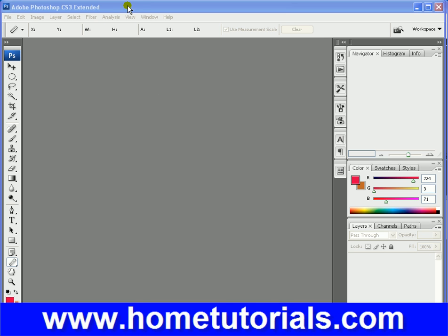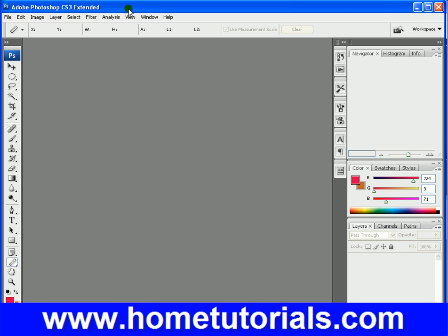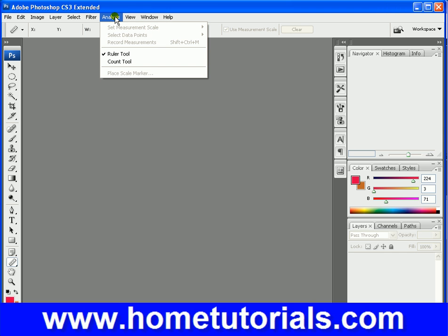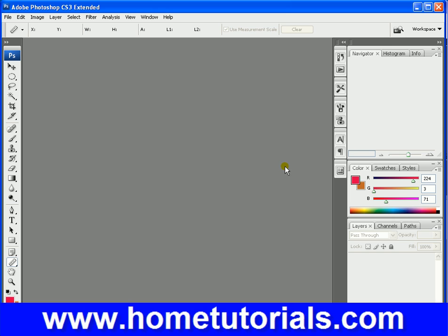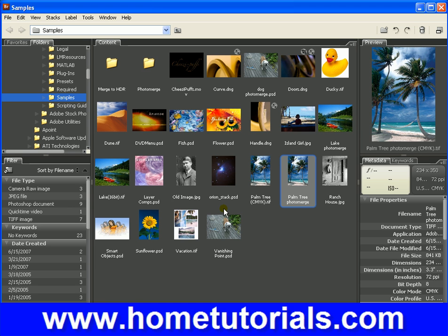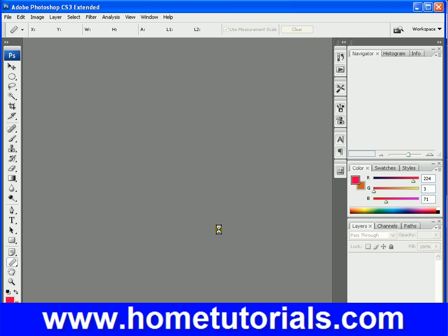I'm going to quickly hit some of these last few windows that you're used to seeing in other programs: View, Window, and Help. Under Analysis, there's really only one common tool I think you're going to be using that's very helpful.